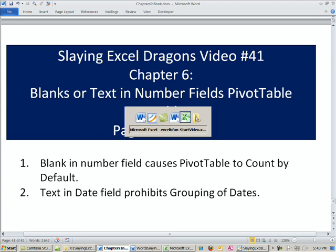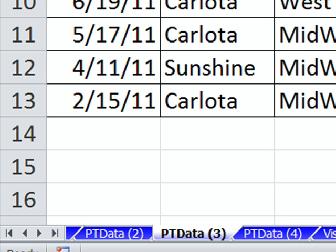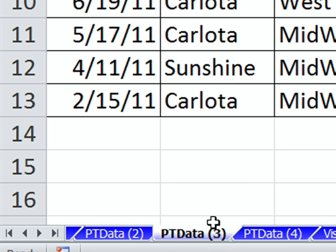Let's go over to our Excel workbook, Excel is a fun start. You can download it by clicking on the link below the video or getting it from the DVD. We're on the sheet PT Data 3.